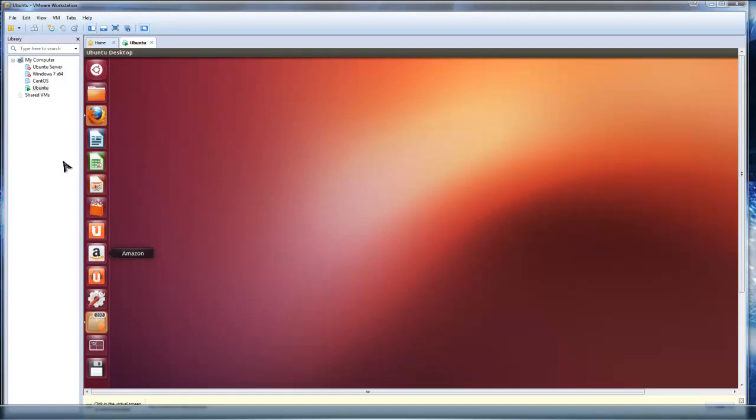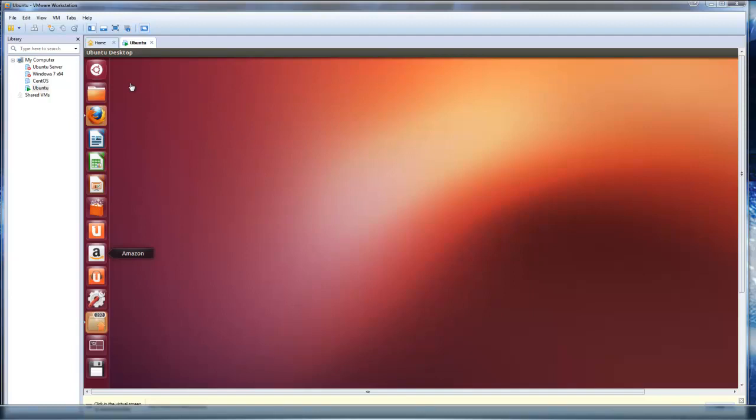All right, so now that we have a Ubuntu installation to work with, we're going to install Ruby on Rails. The process is much different than the Windows installation. This is a little more complicated. You have to do it through the command line, but once you get the hang of it, once you learn a couple commands on the command line, it's really not that scary as it may seem.